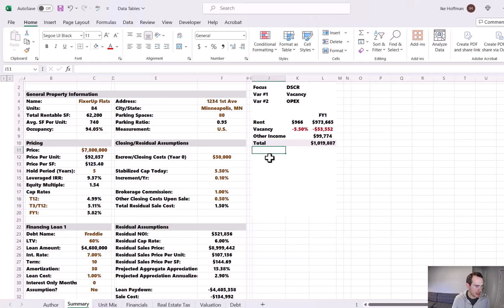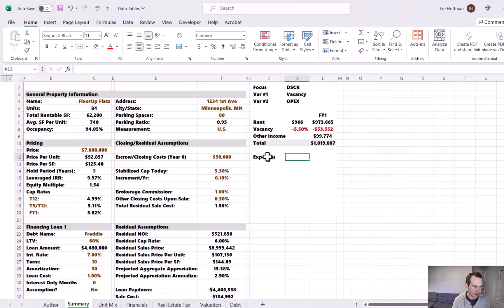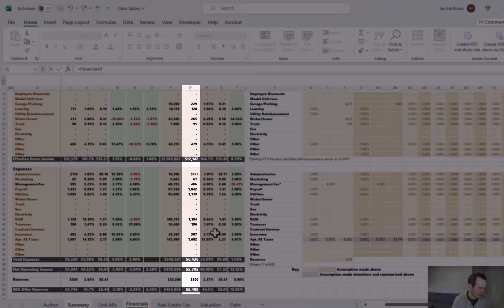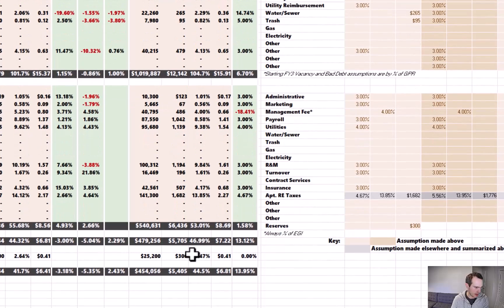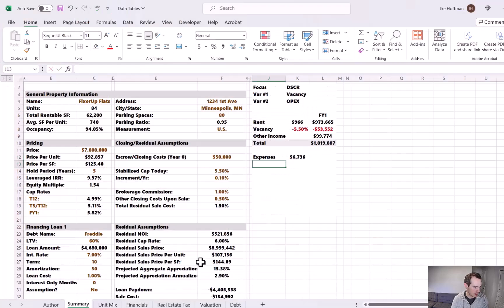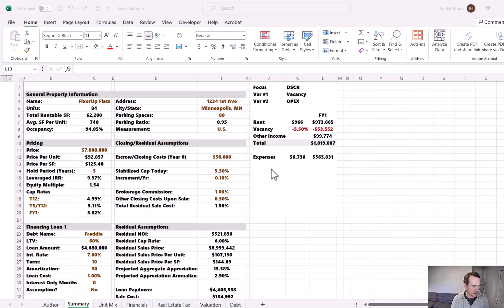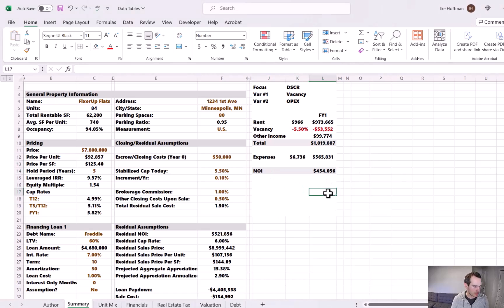Now let's grab expenses, first on a per unit basis. Going to the financials tab, we can see expenses per unit summarized in column Q. We have $6,436, plus $300 in reserves — so $6,736 in operating expenses per unit. Multiplying that by 84 units gives a total annual expense of $565,831. Taking total revenue minus total expenses gives us an NOI of $454,000.